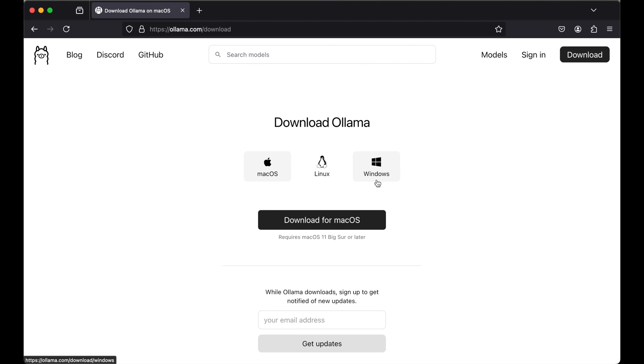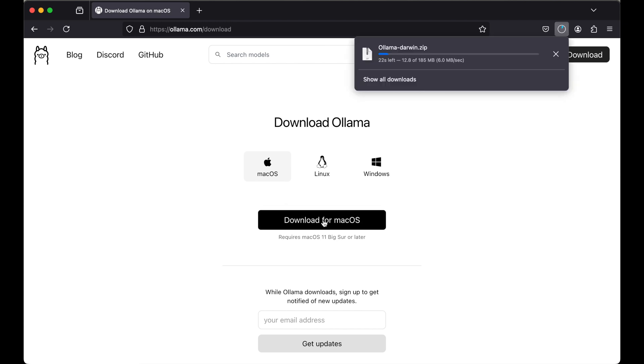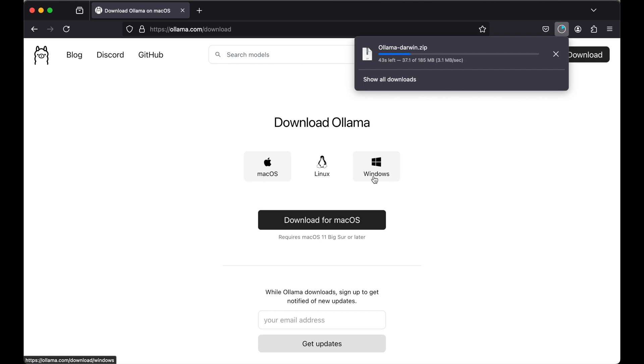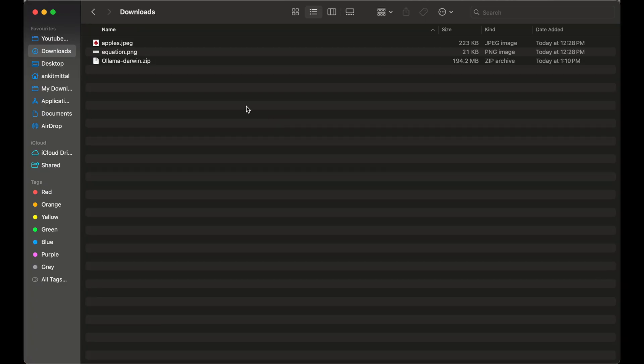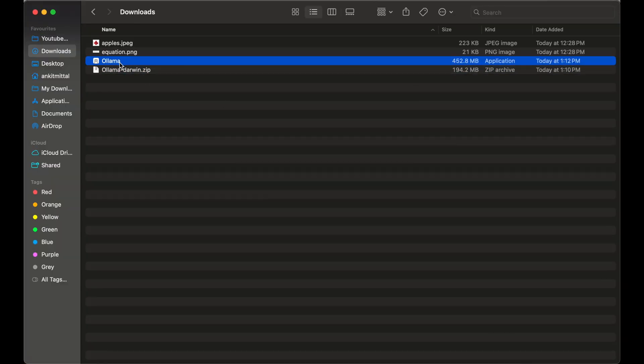For me it is Mac, so I will go ahead with macOS and click on download for macOS. If you are using Linux or Windows, the installation steps are also very straightforward. The downloading is finished now, and we will quickly go to the location where it is downloaded. This is the file. We will unzip this now and double click on this application file.